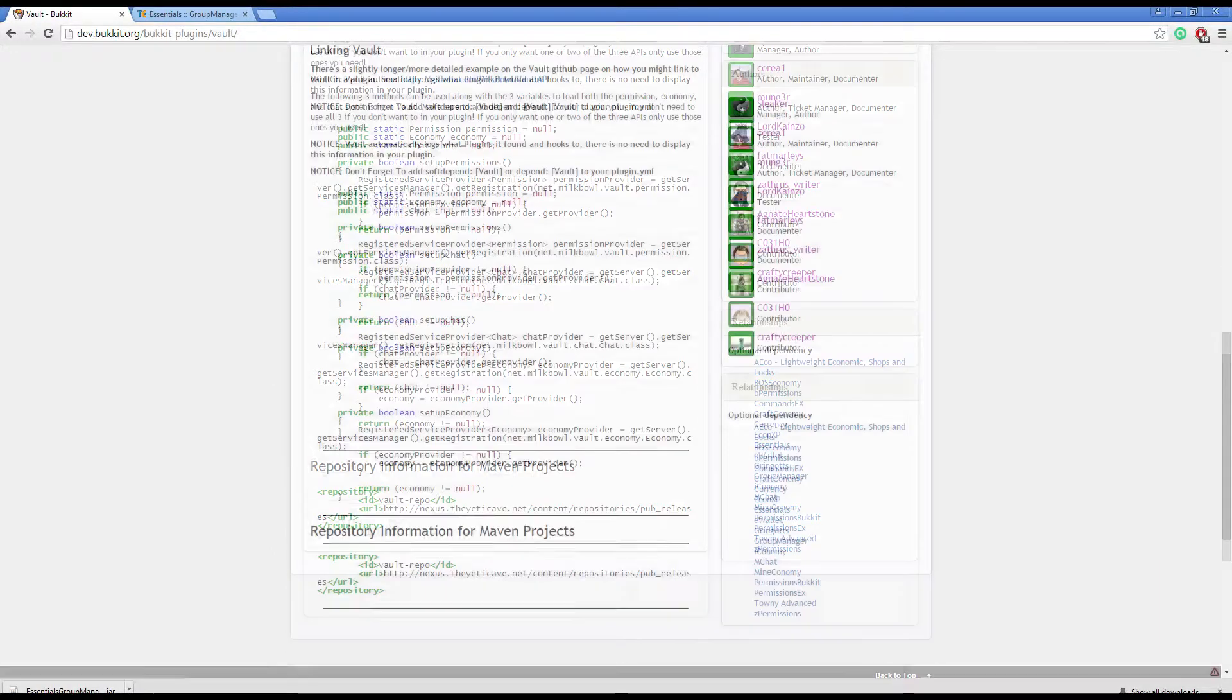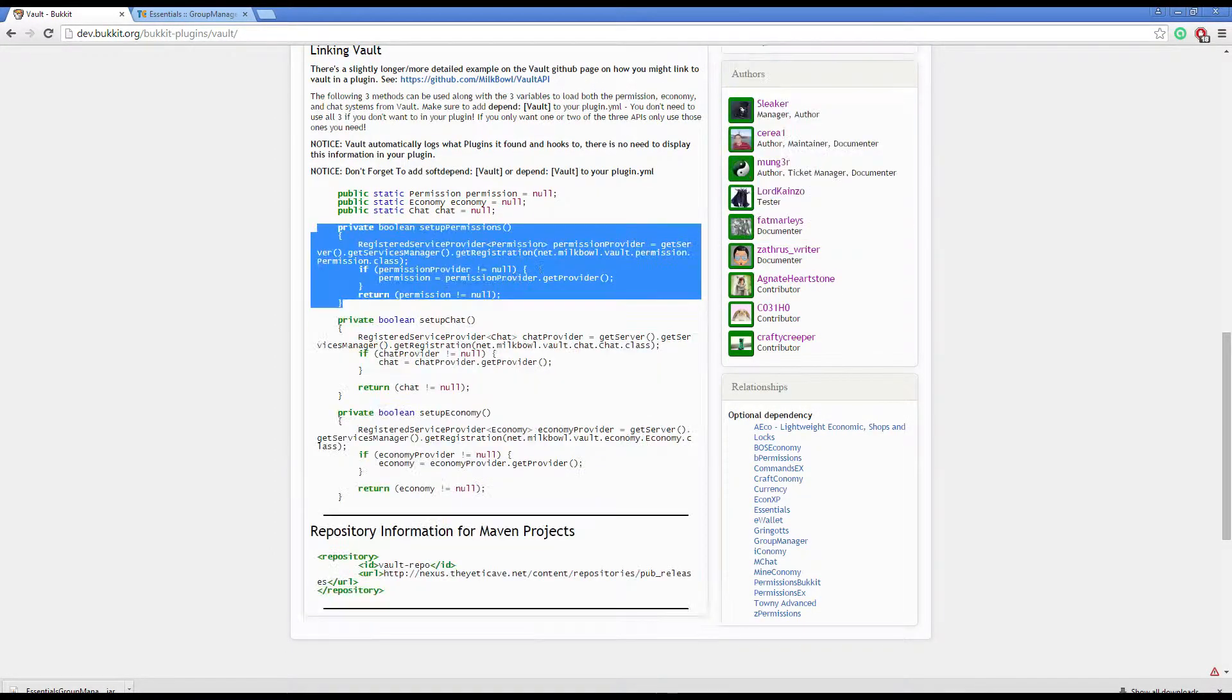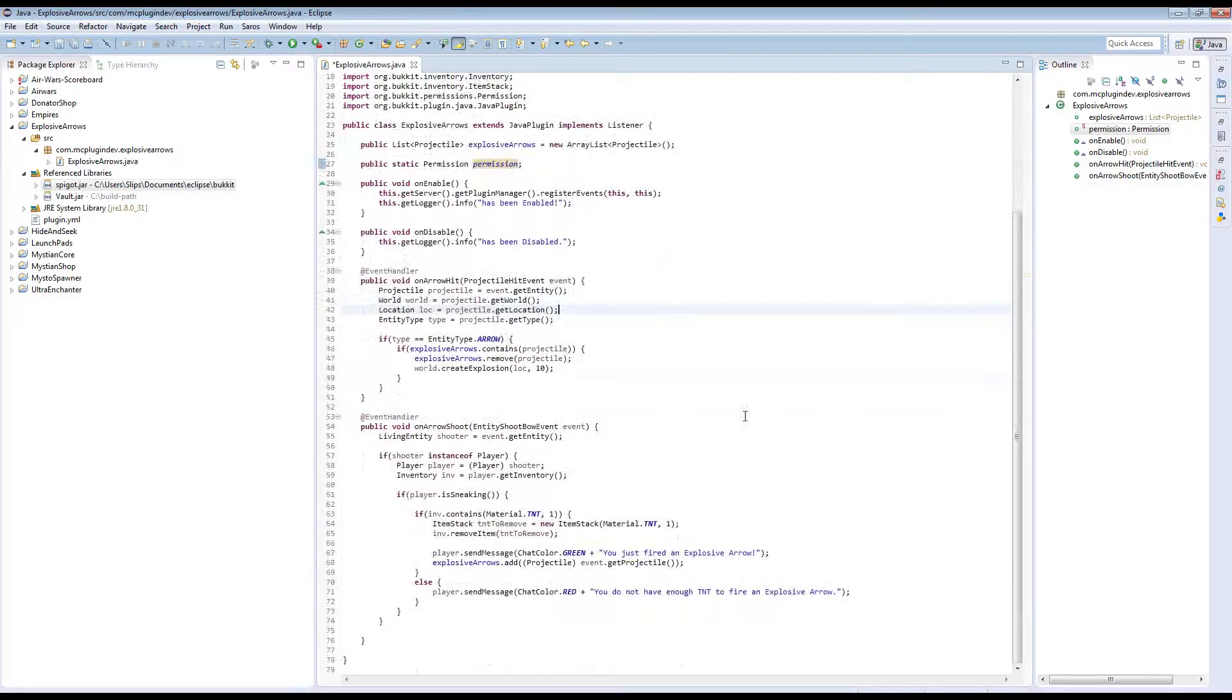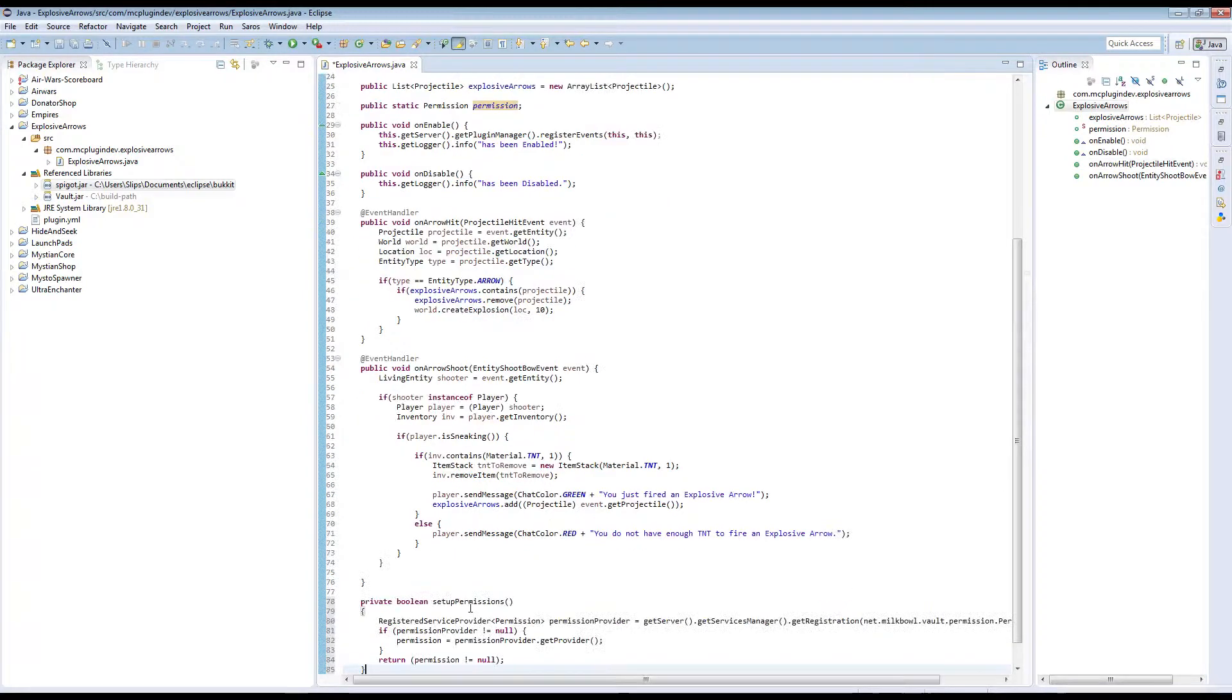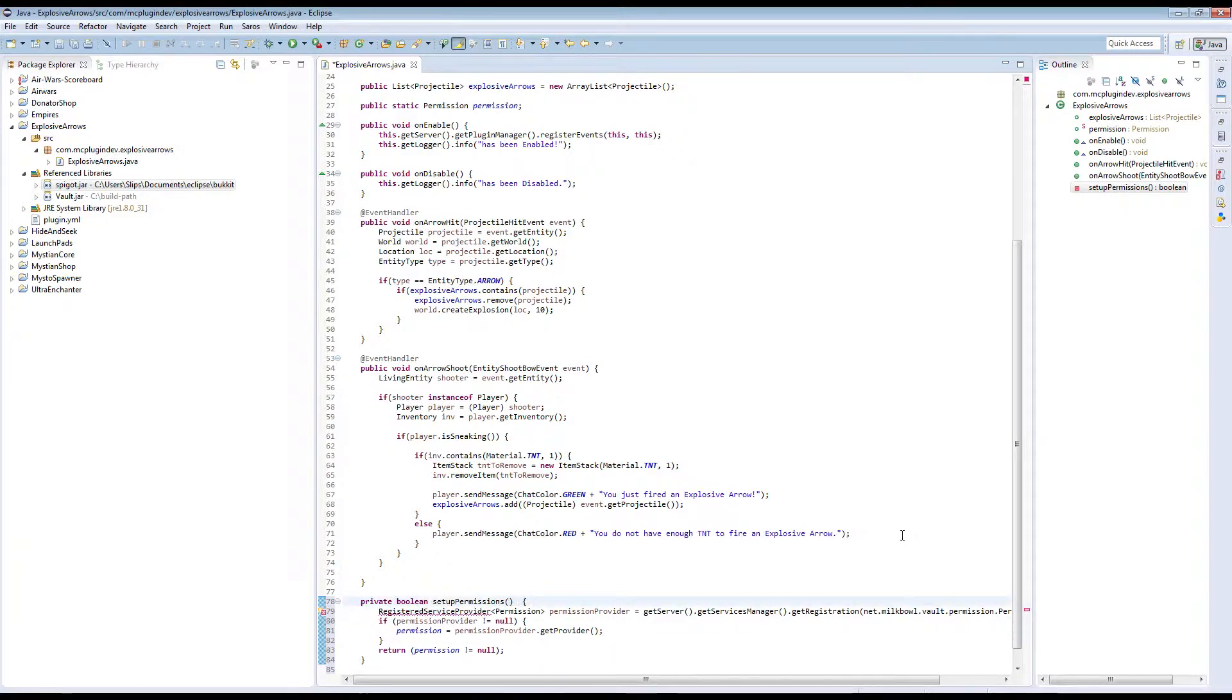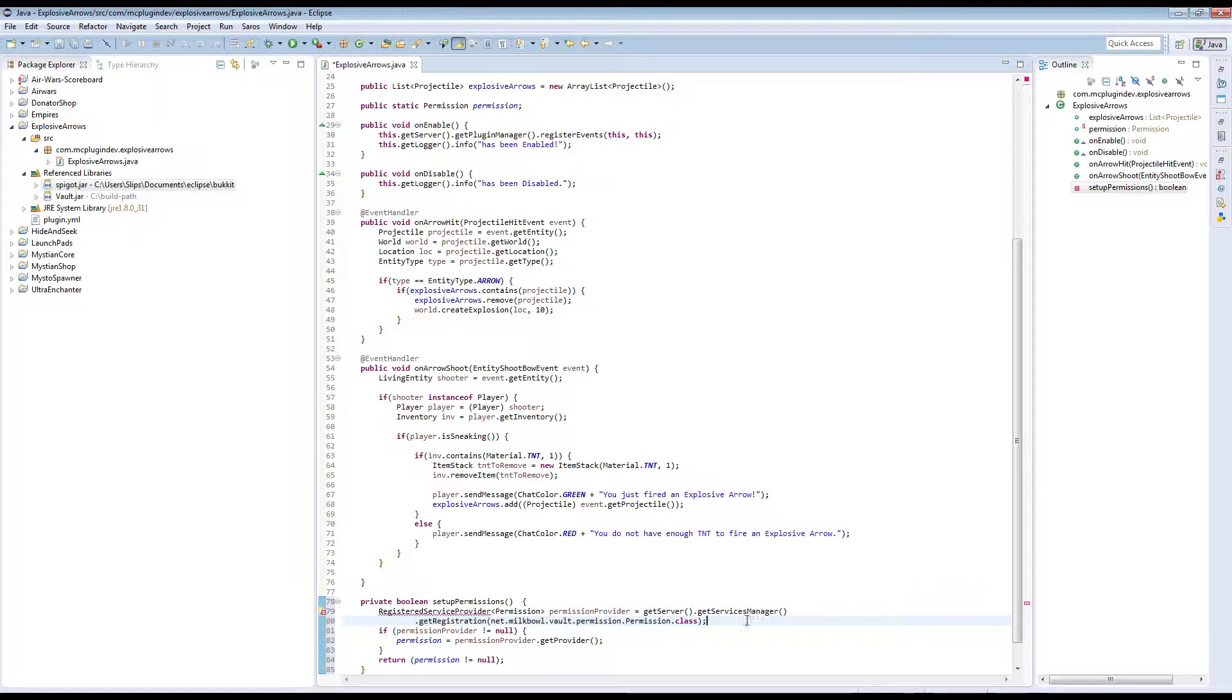The other thing that we need is we just need this method here, setup permissions. We're just going to paste that in. Paste that in anywhere in your project. I'm just going to fix the formatting on here once again. Not a big fan of this guy's formatting. Love the plugin though. Really good developer.